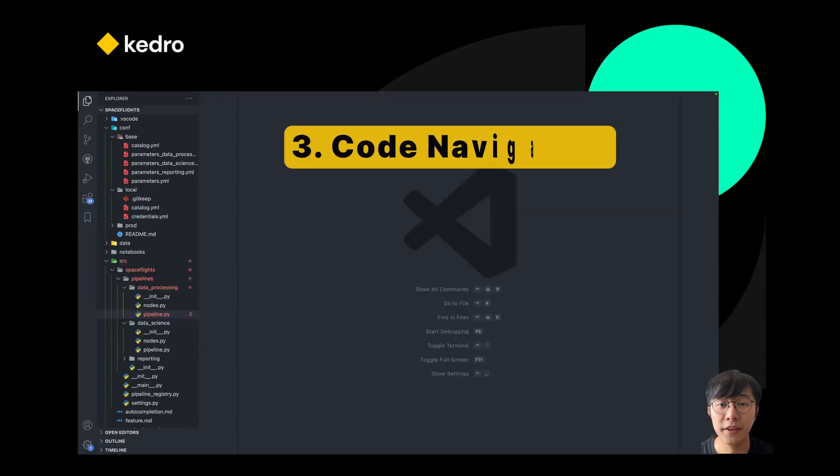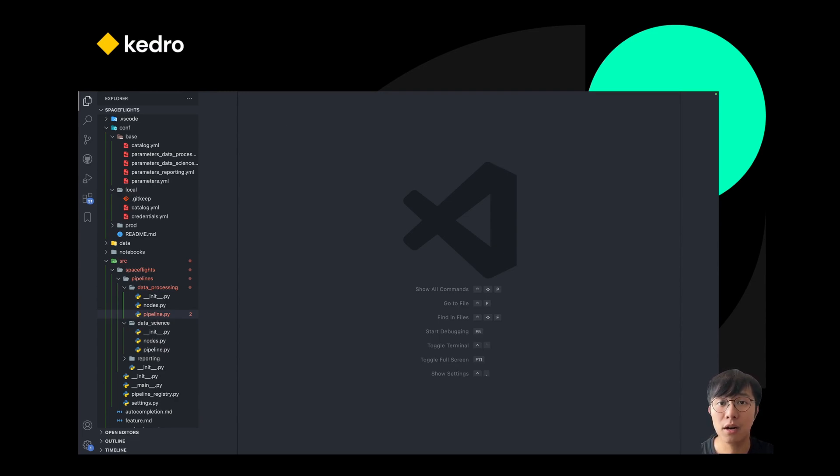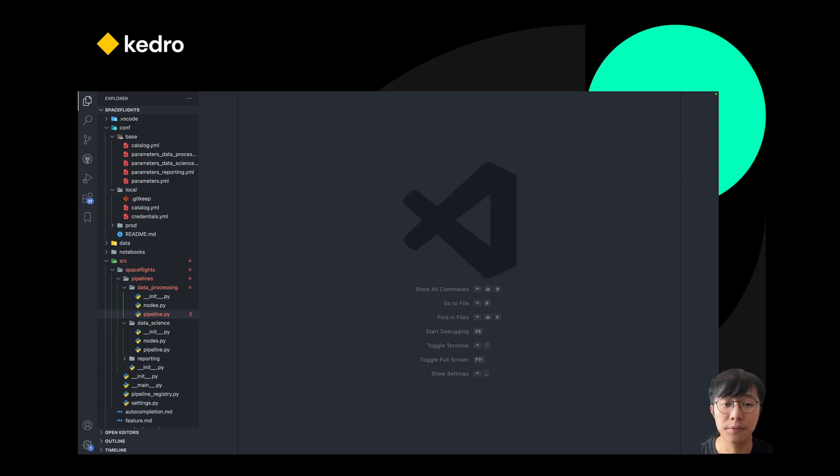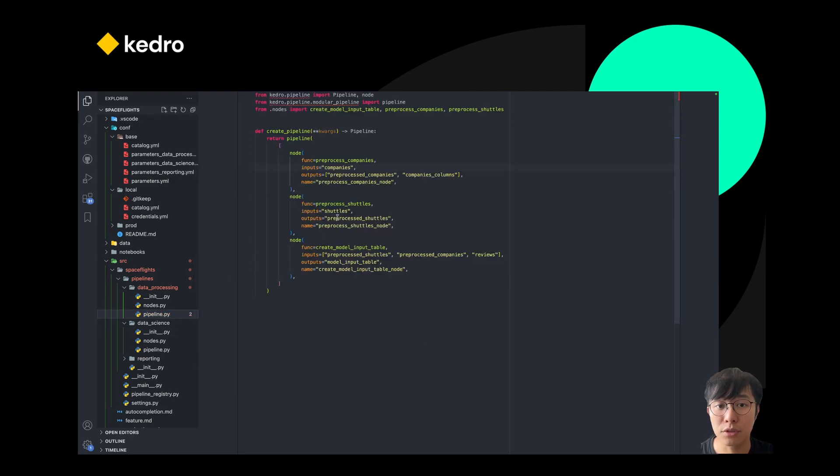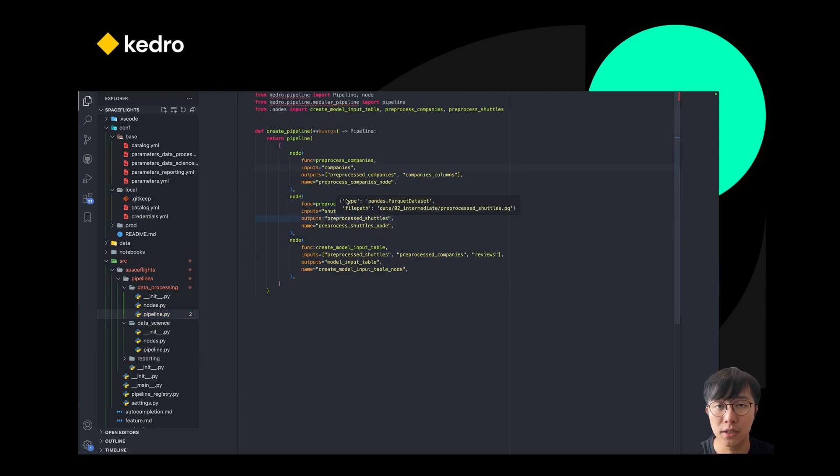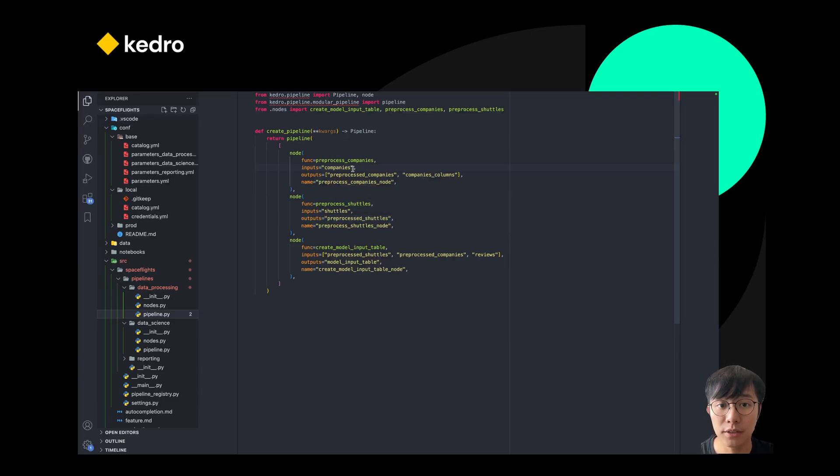One of the things that we heard a lot from our users is that configuration is great, but it's hard to edit a Kedro pipeline for a big project because there's a lot of configuration files. This is a lot easier now. You can open the pipeline files and use the go-to-definition feature, which can directly lead you from a pipeline file towards a configuration file. There's two ways to do it.